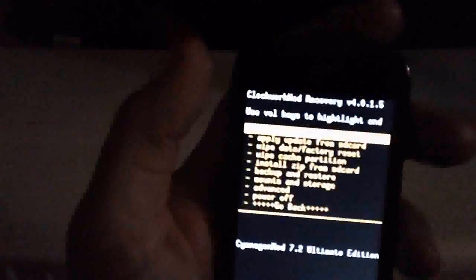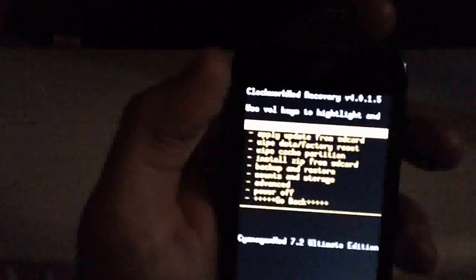We're done installing that zip. Now we'll go back and click Reboot System Now. It's going to take quite a while for the phone to boot up — this usually happens when you flash a new custom ROM. So don't freak out and pull the battery. Give it some time, and once it starts to boot up I'll resume the video to show you we're booting into CyanogenMod.